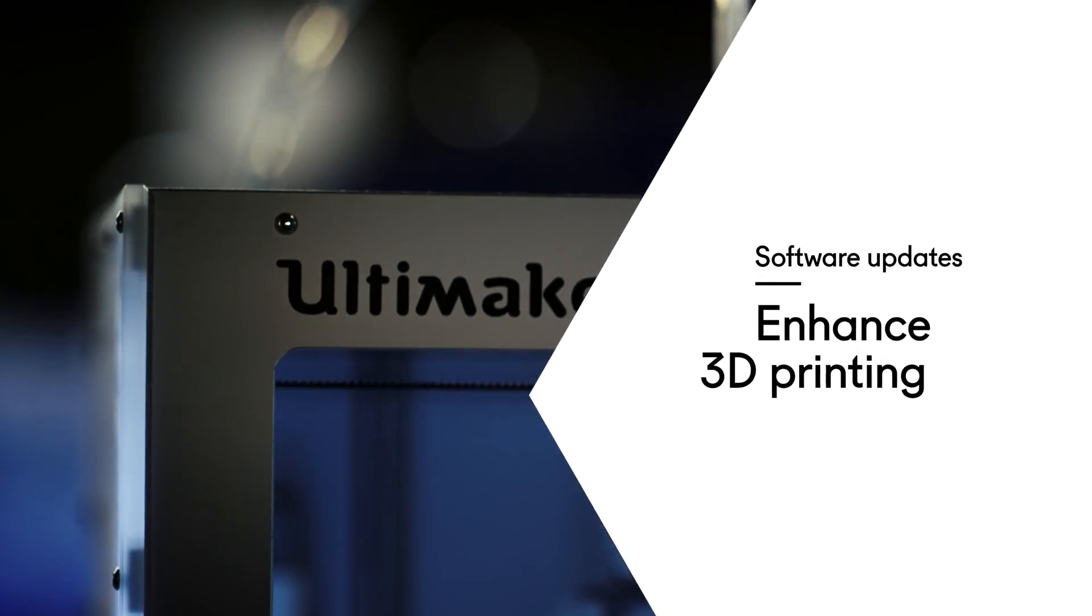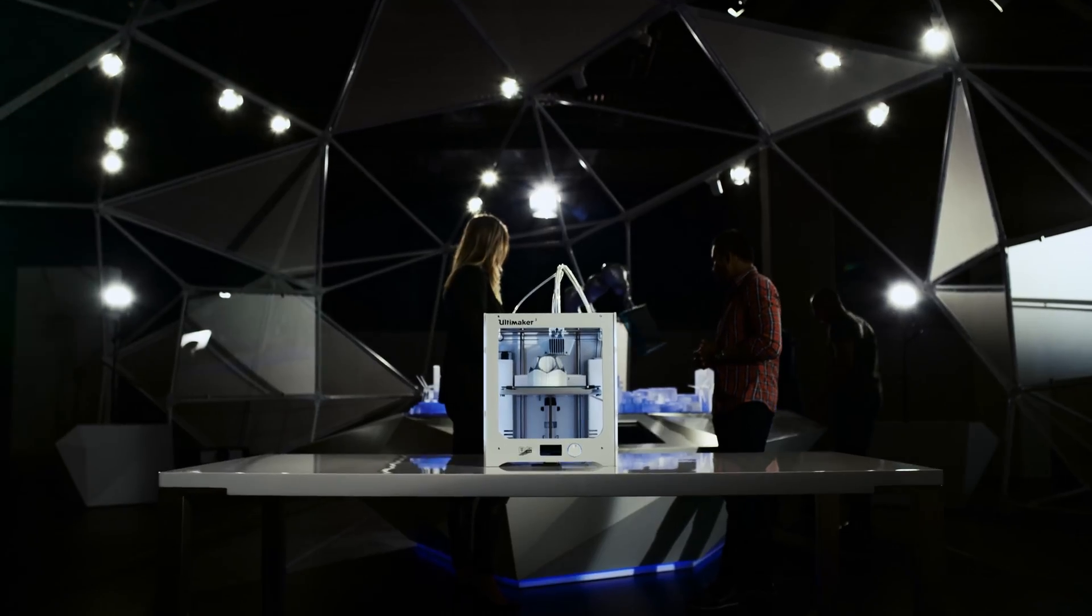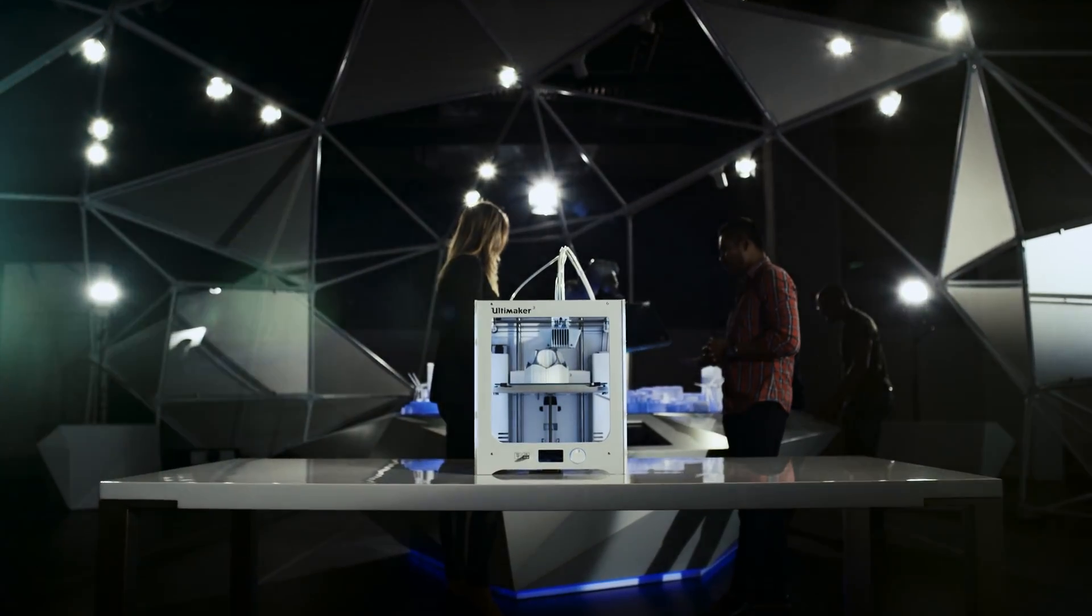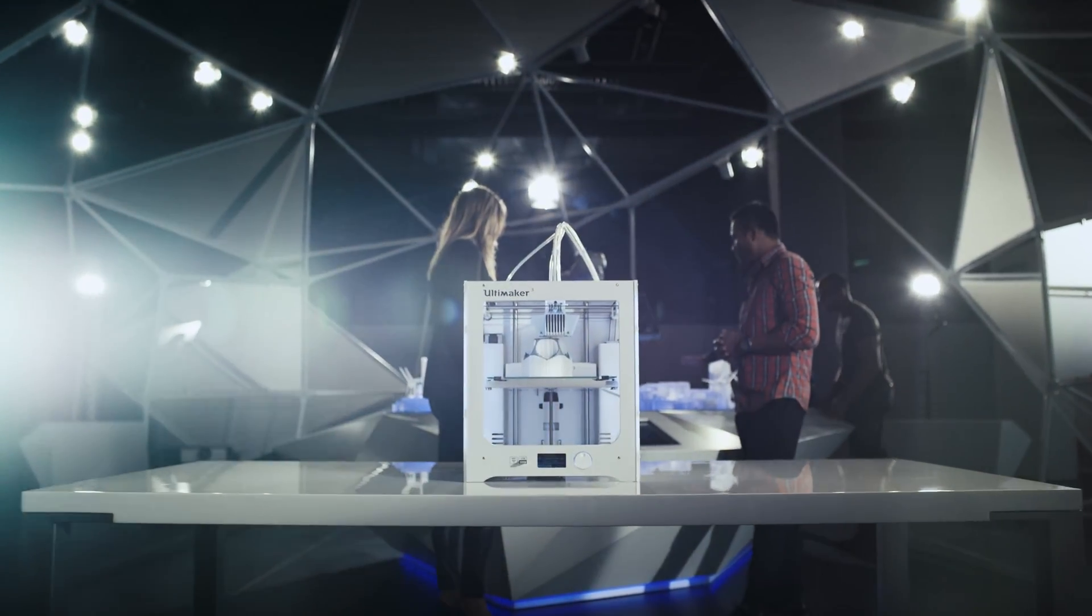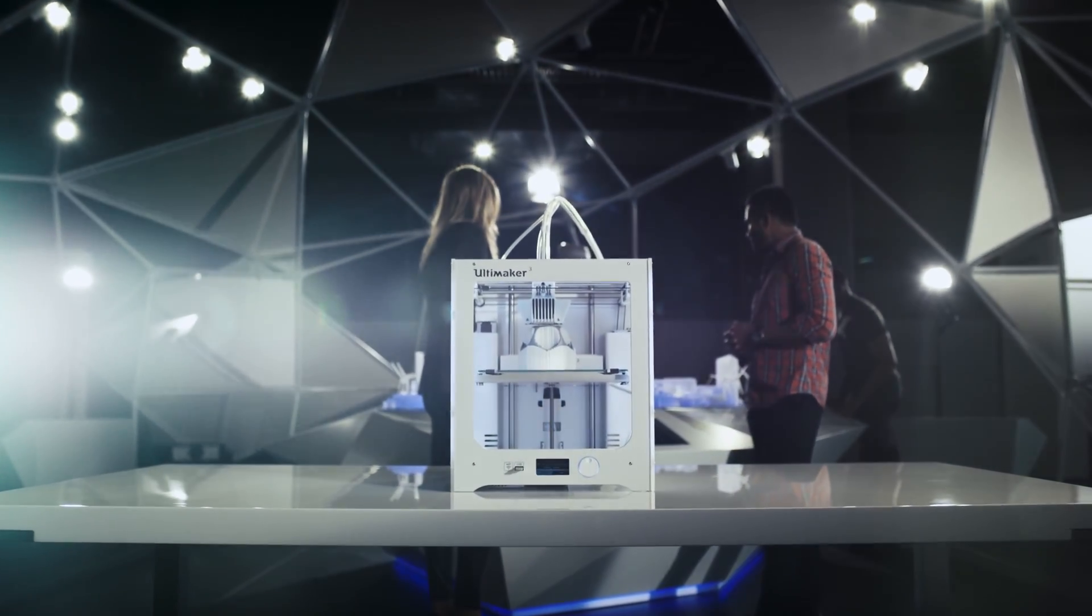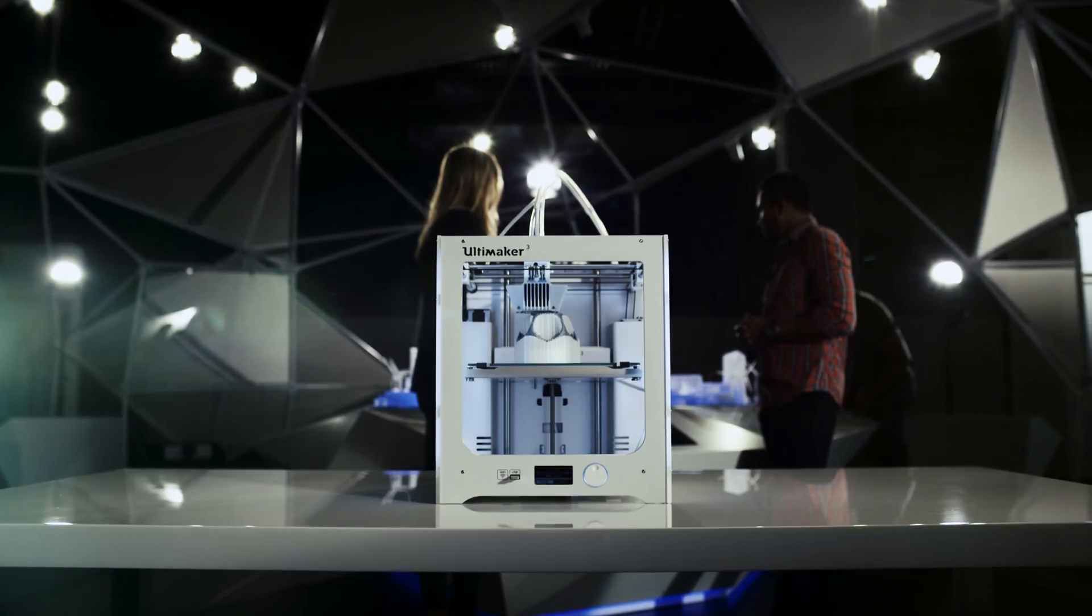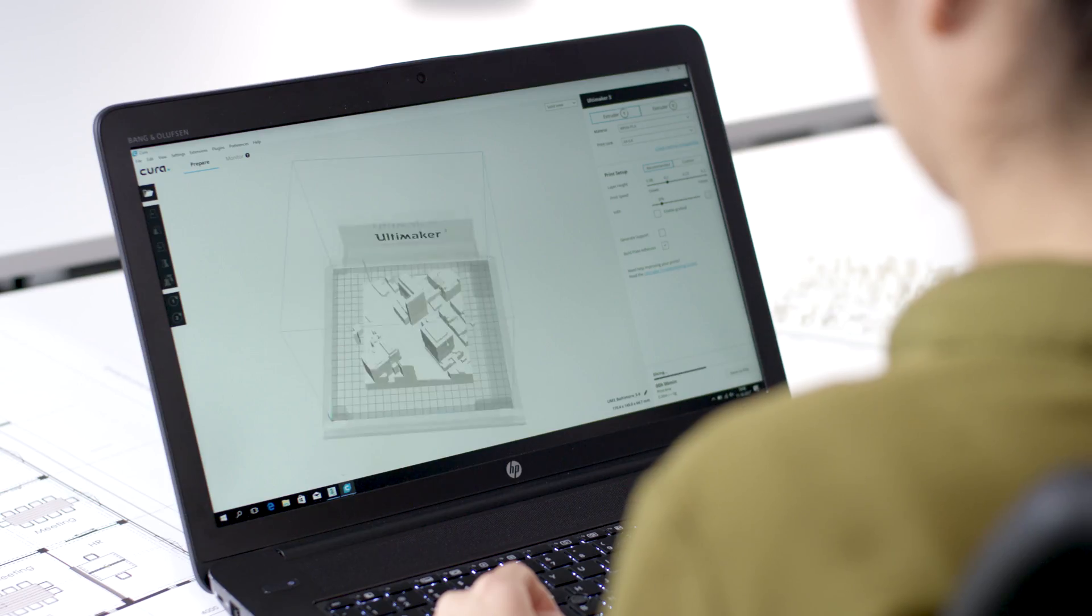I think Ultimaker played a major role in making 3D printing accessible to the office, to the professional market. We didn't just do that by delivering top-class printers, we also did that by means of Cura.